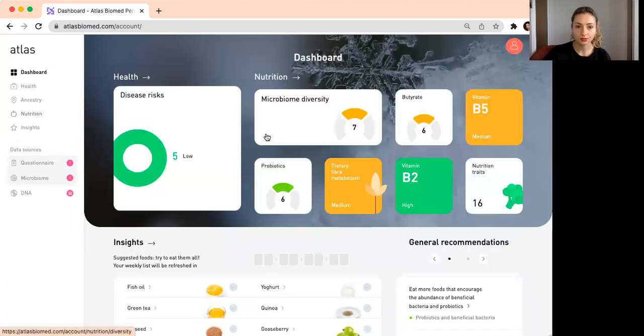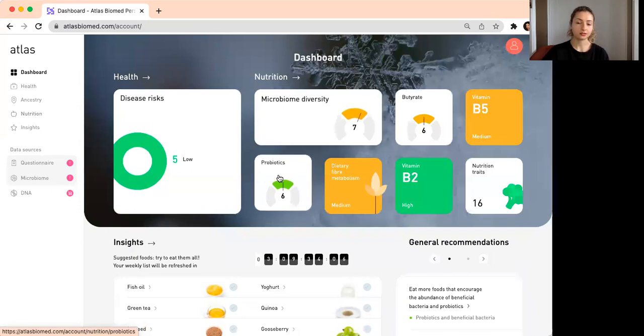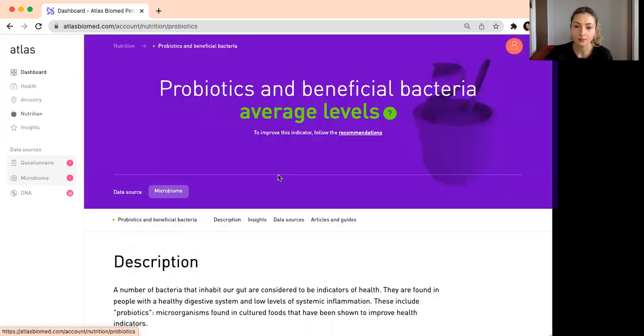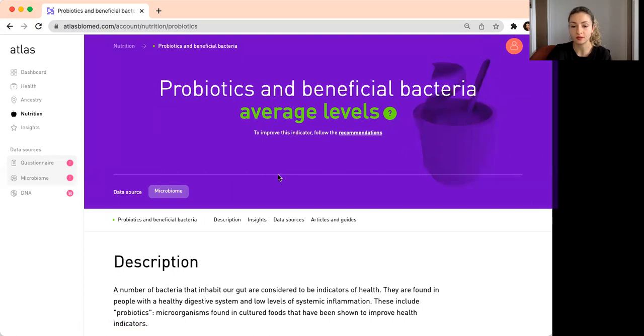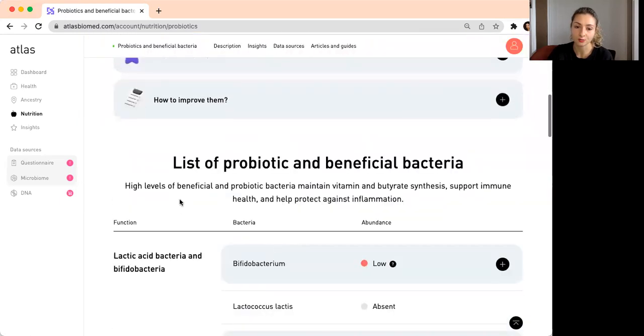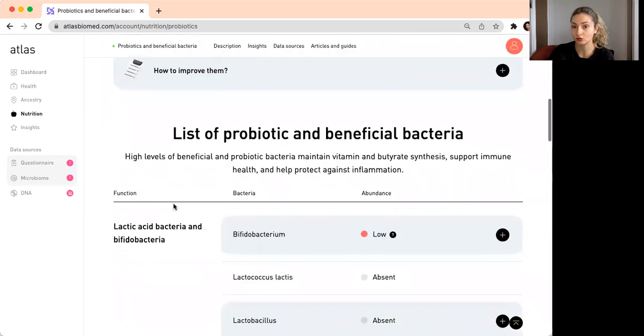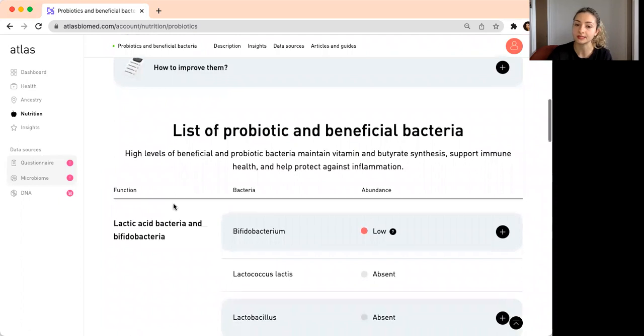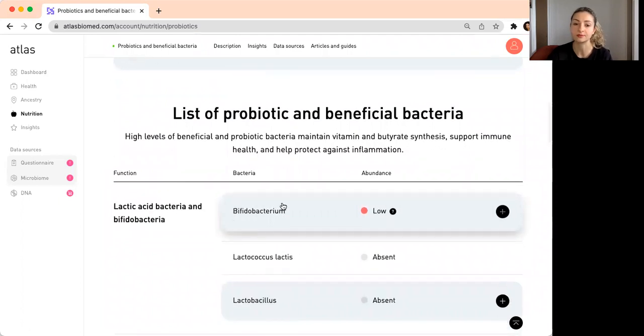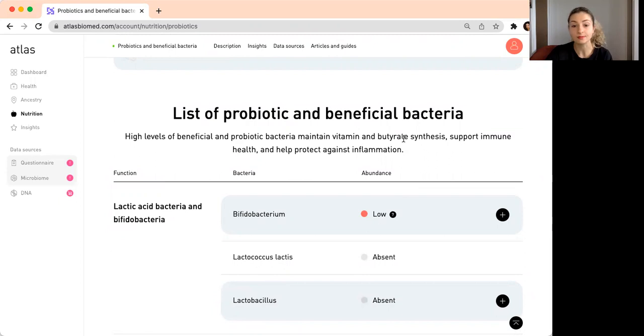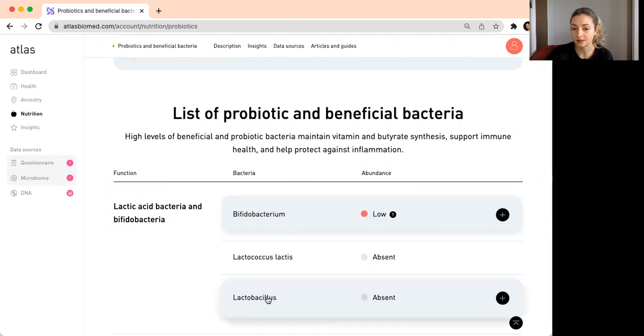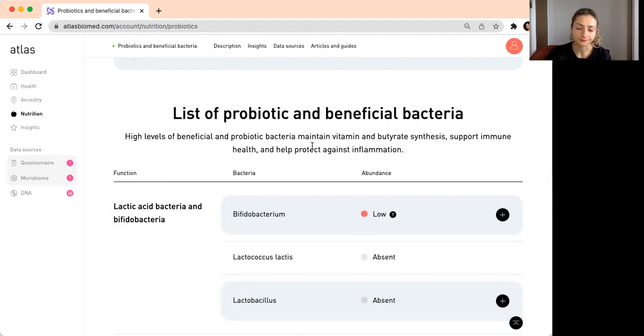Another quite important section here is probiotics. Probiotics are the beneficial bacteria that we know have some benefit to the health of the host, essentially to your health. We have a list of various known beneficial and probiotic bacteria. For example, Bifidobacterium is one of the most well-researched probiotics. You can find it usually as part of a probiotic supplement, often with Lactobacillus.